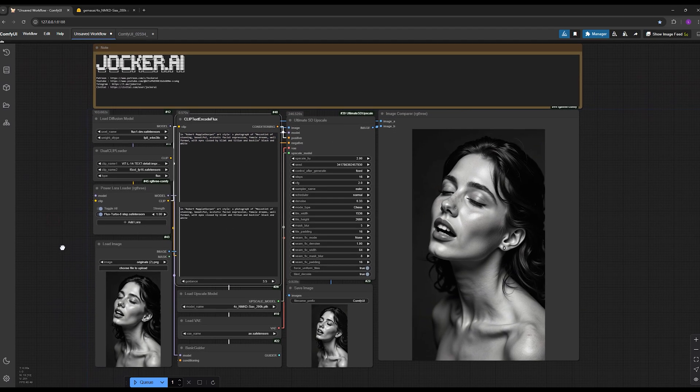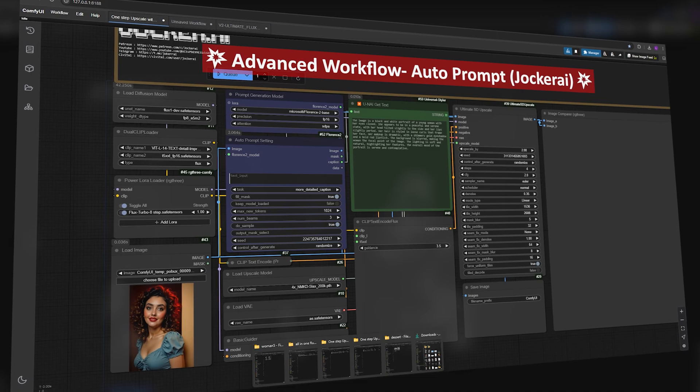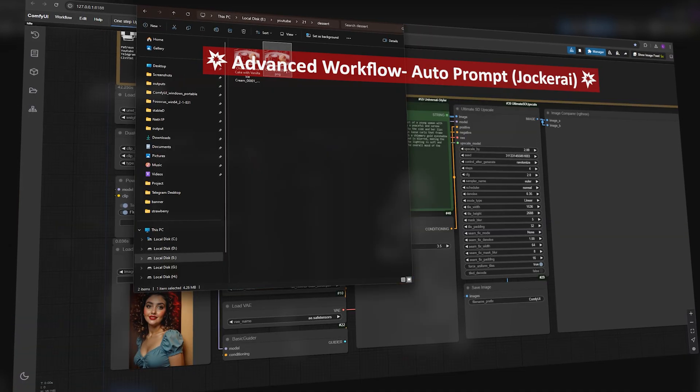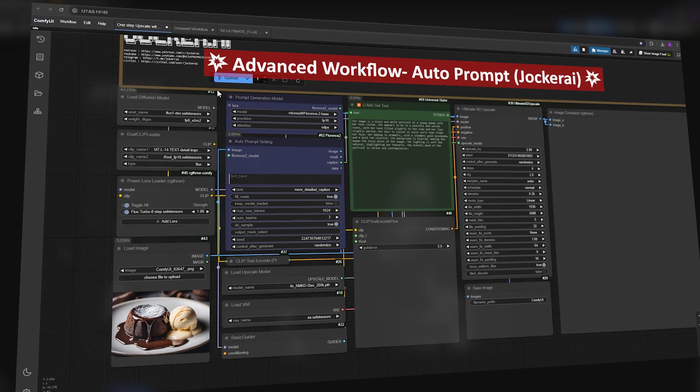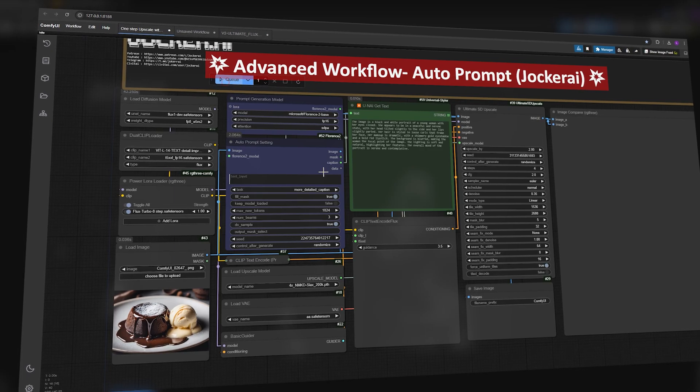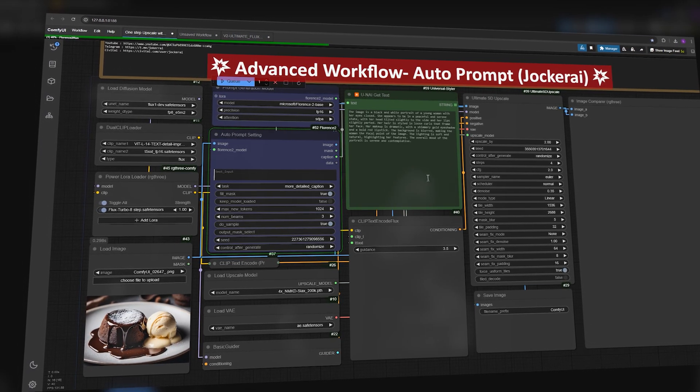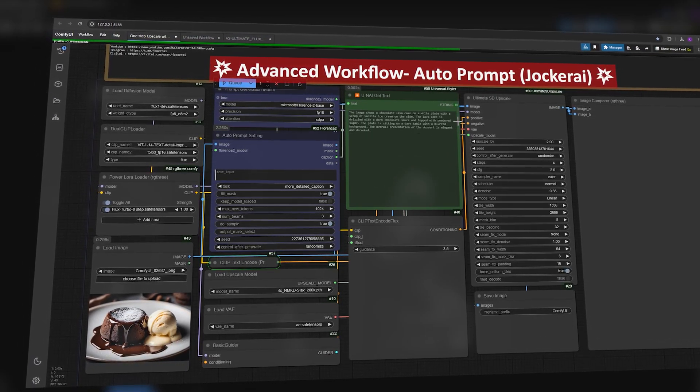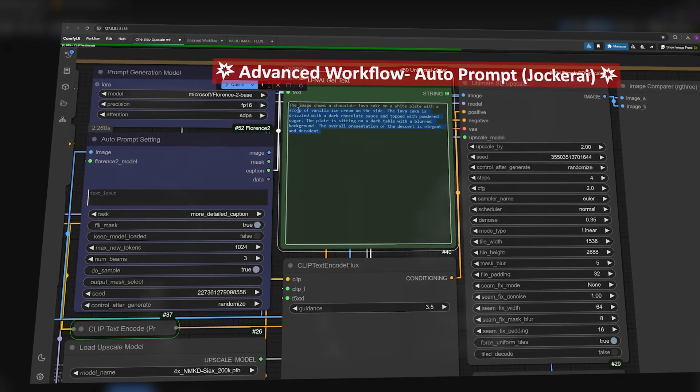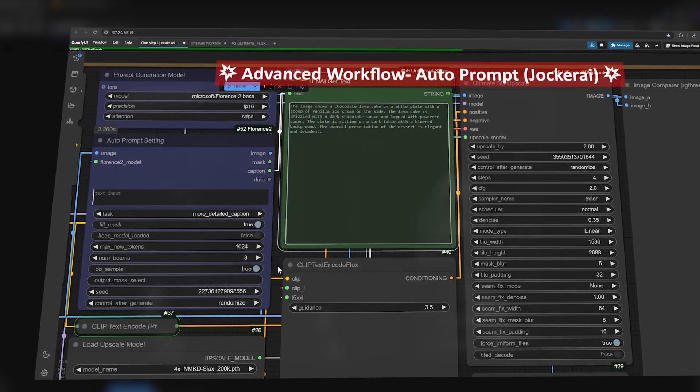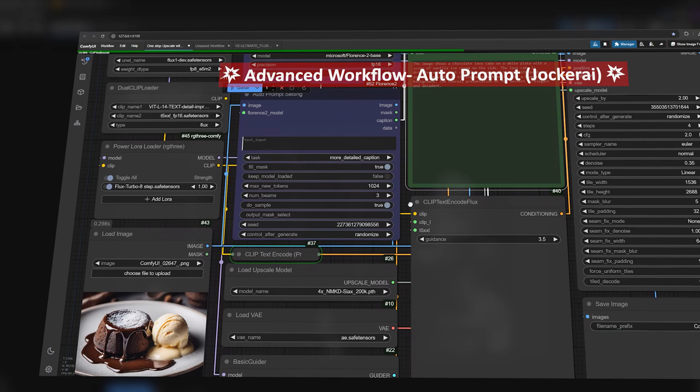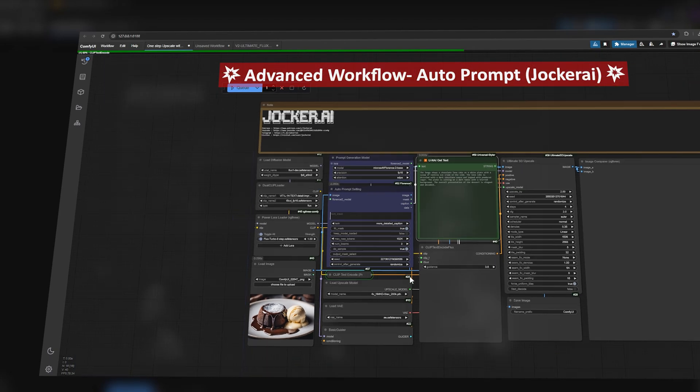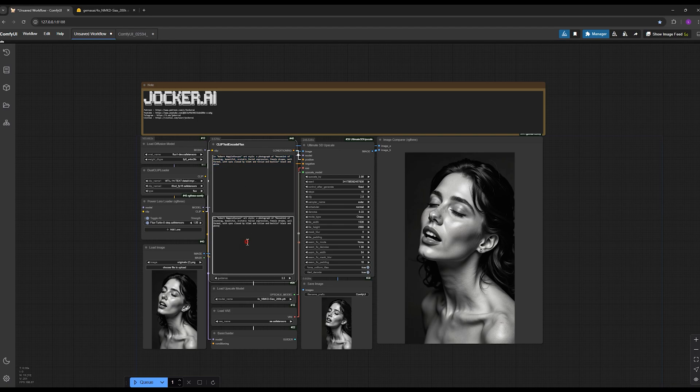Or you can use the advanced version of this tutorial which includes a workflow that has auto generation prompt for your image. That means when you put an image in that workflow, it automatically generates a prompt for that specific image and you don't need to use ChatGPT. When your prompt is ready, just write your prompt in both of these sections.